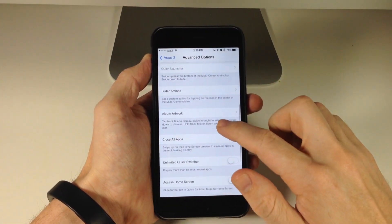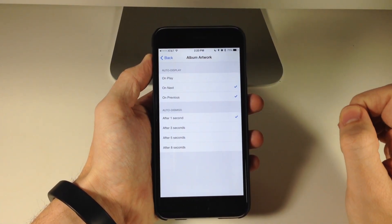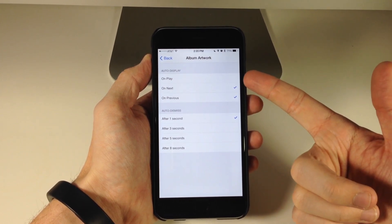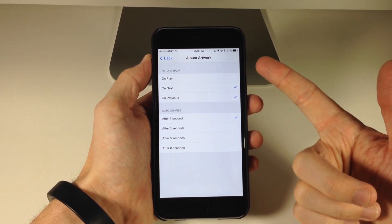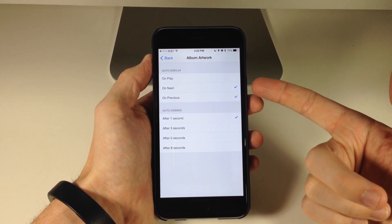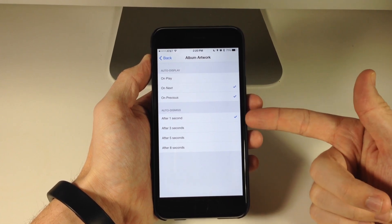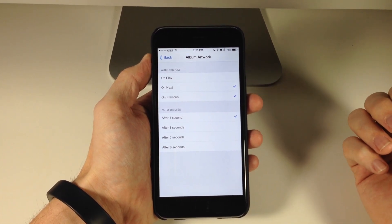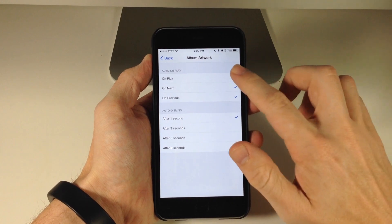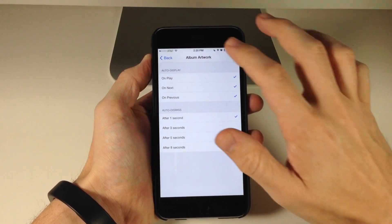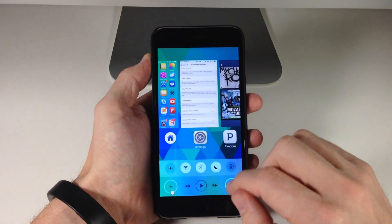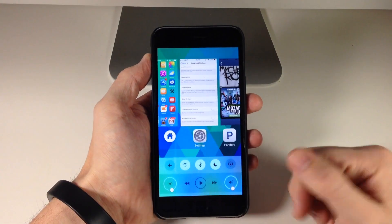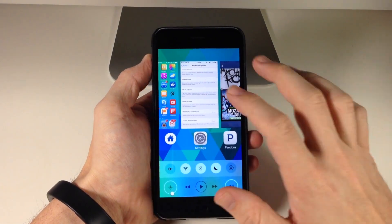If we go down here, you can also toggle on album artwork. You can see the auto display — you can toggle this on for on play, on next, on previous, after one second, after three seconds, all the way up to eight seconds. So if we go ahead and toggle this on and play some music, you can see that it's going to show you that album artwork.